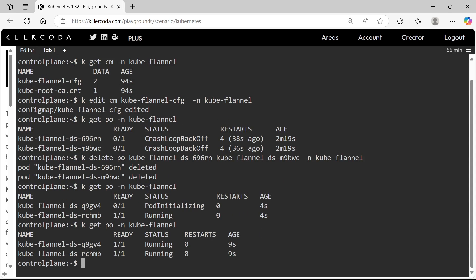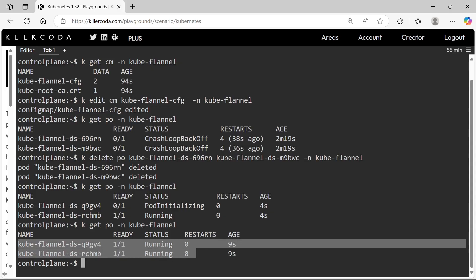Now our pods are up and running. Let's move to the next question.